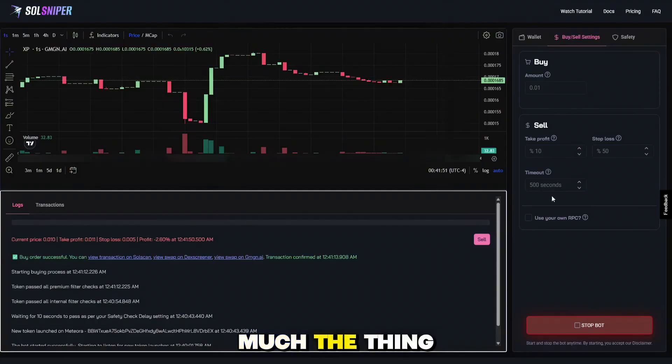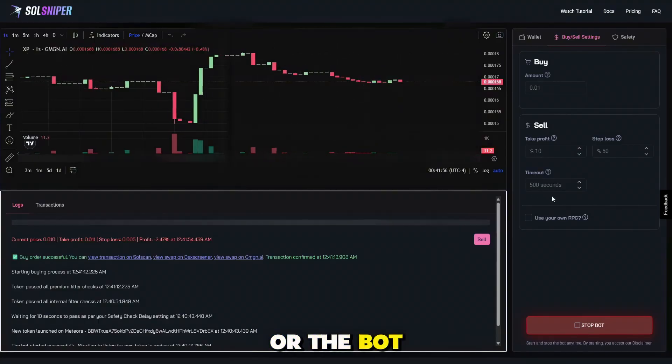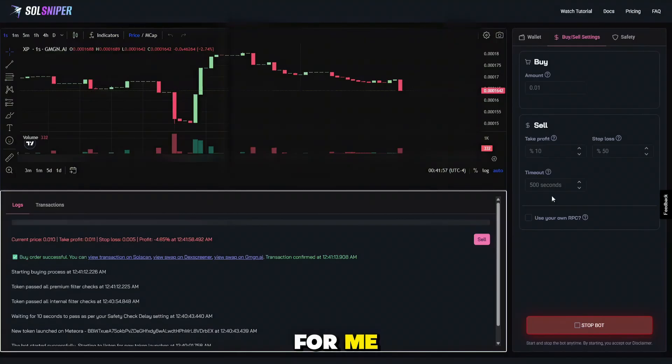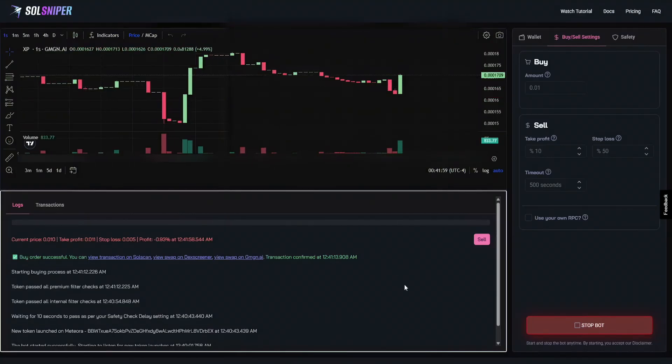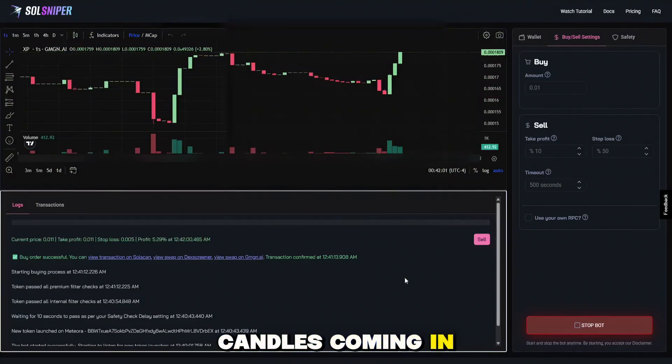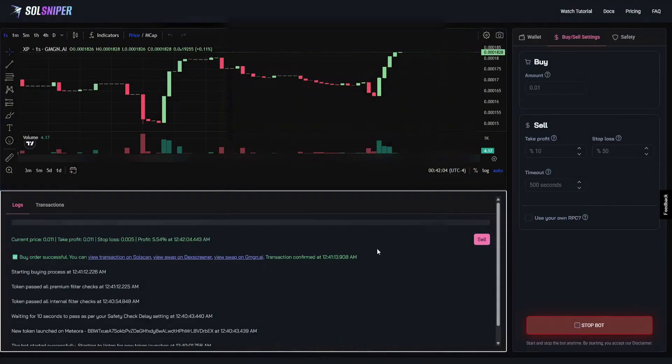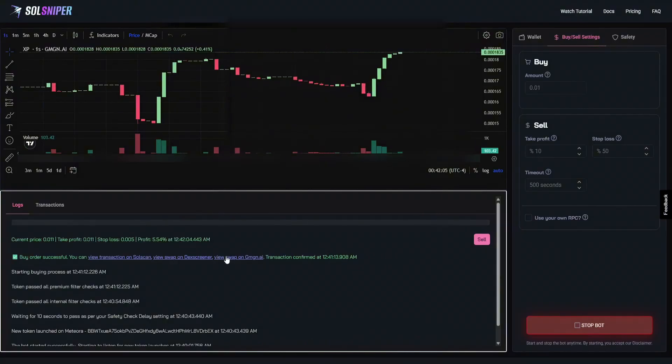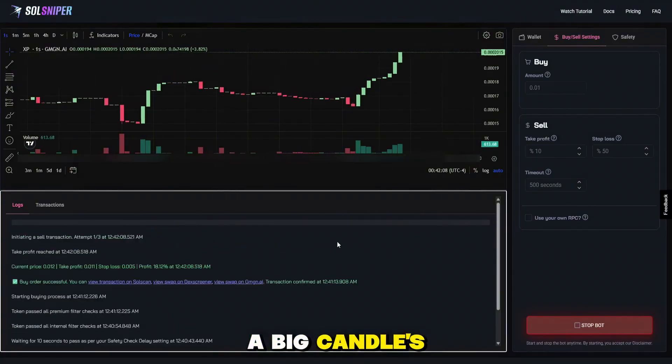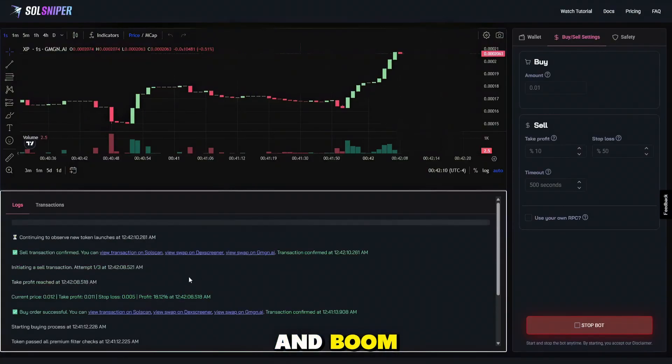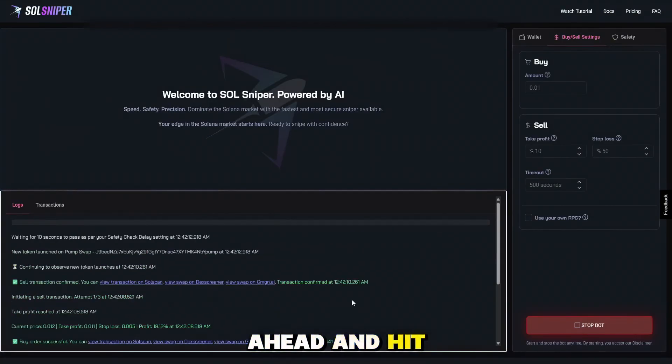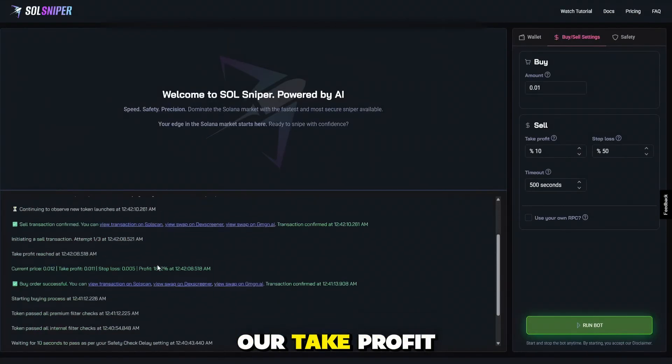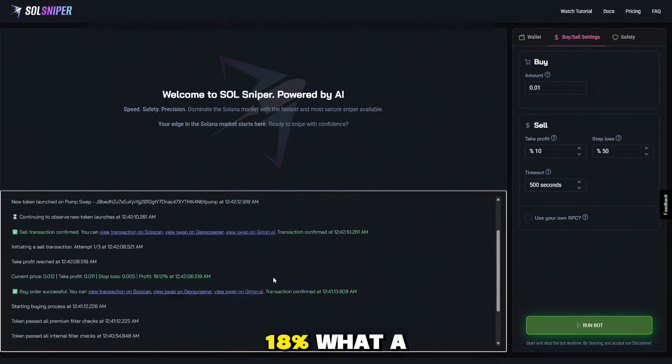So that's pretty much just saying, how long would I like to hold it before I manually sell it or the bot will do it for me. And big candles coming in guys. Look at that. We are up 5% right now. Big candles coming in guys. And boom, as you can see, we went ahead and hit our take profit. 18%. What a freaking trade, boys.